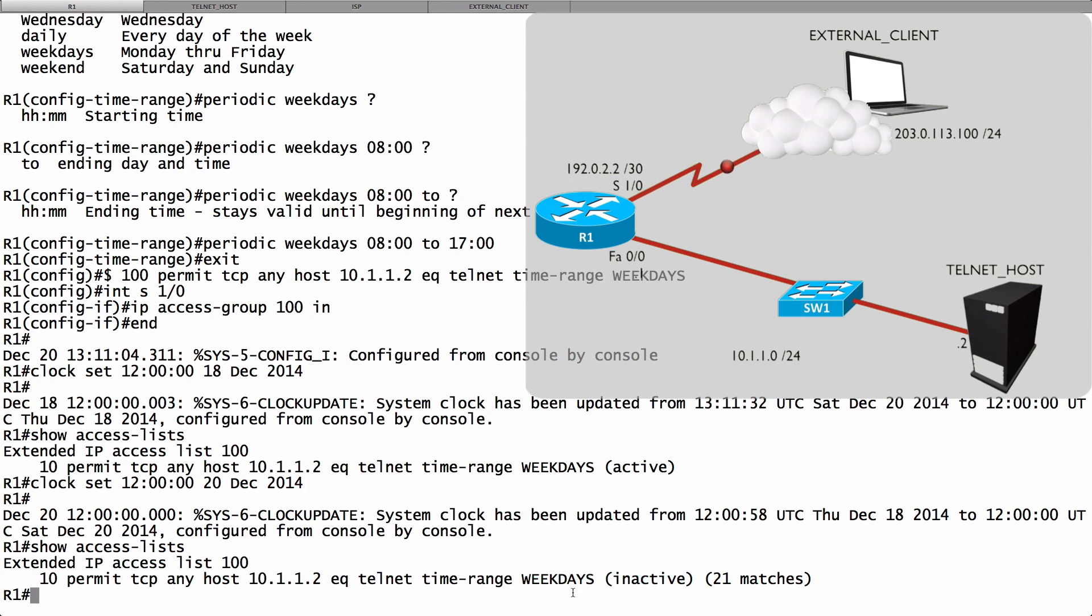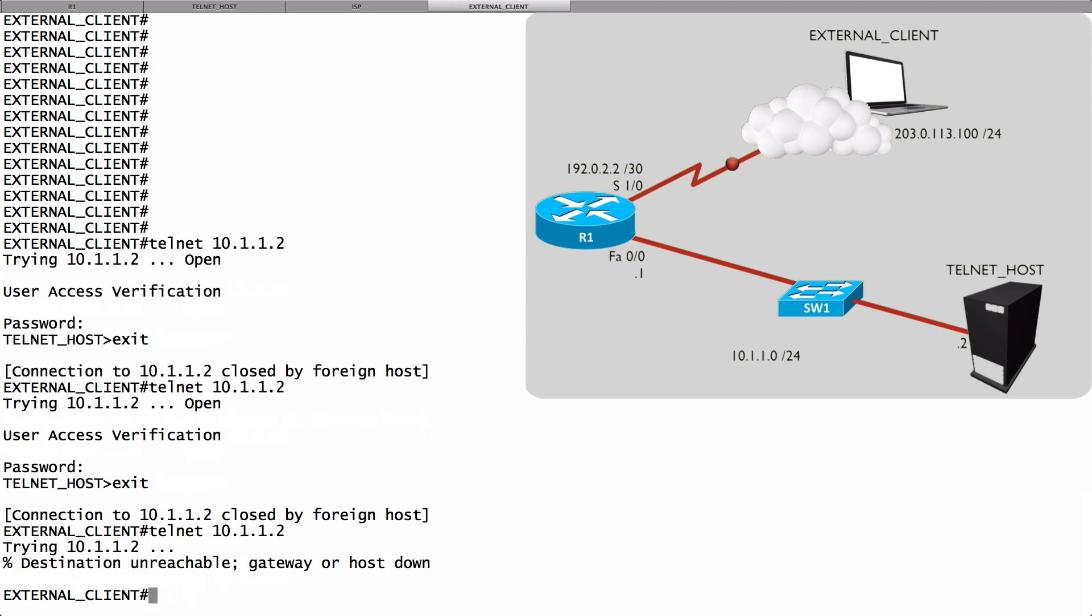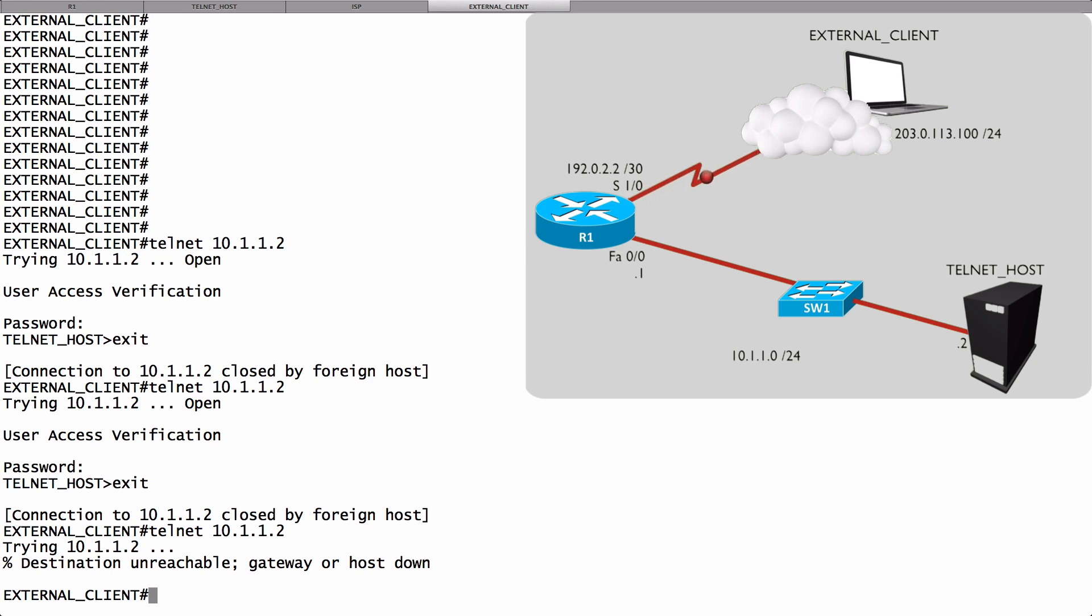The telnet session should fail at this point. Let's go back to the external client and confirm that. Once again, we'll do a telnet, and this time, look at that. It says destination unreachable. Gateway or host down. We are unable to reach our telnet host because, based on the time and date we set, we're now outside of working hours. That's an example of how we can configure and verify a time-based ACL.